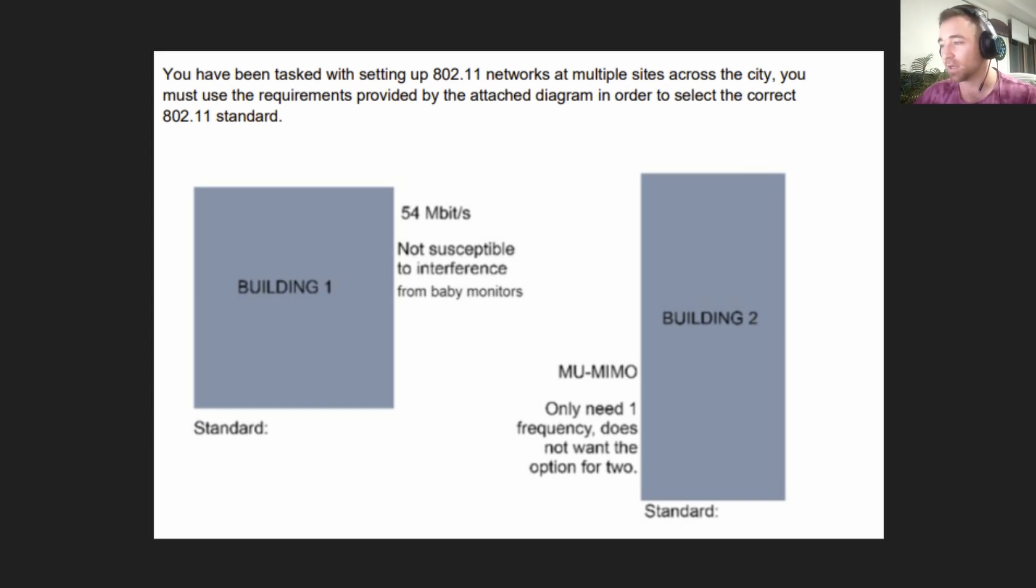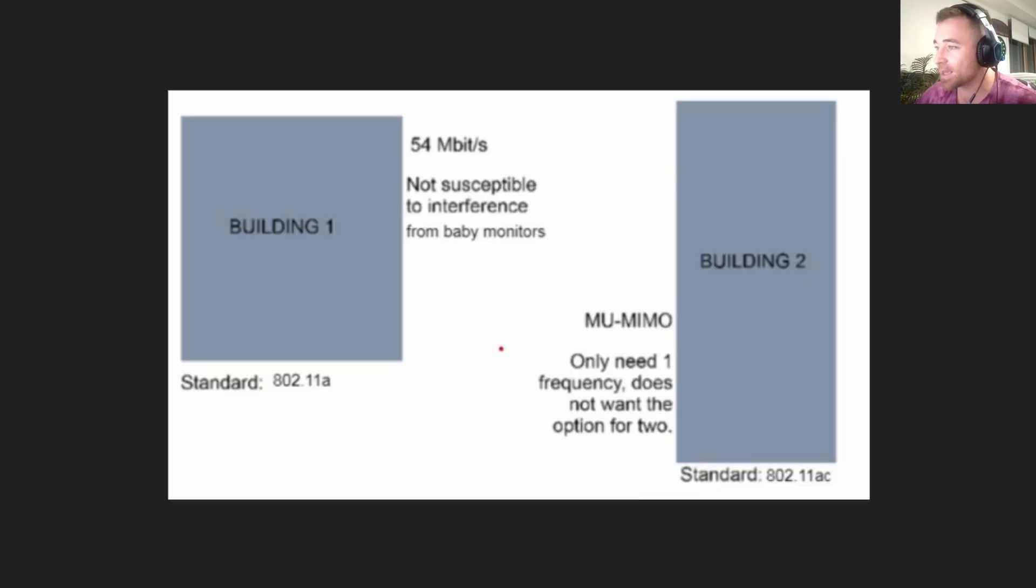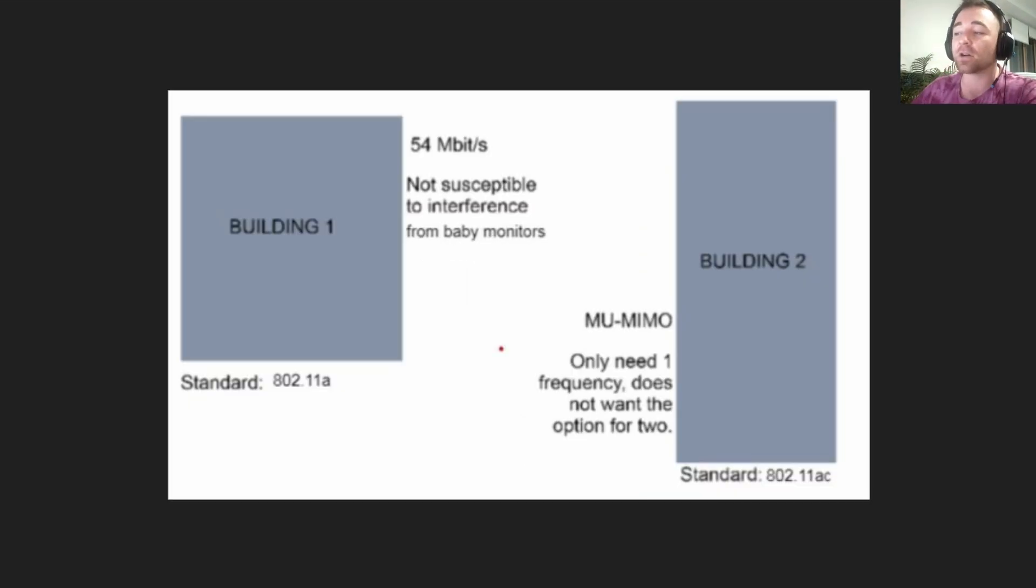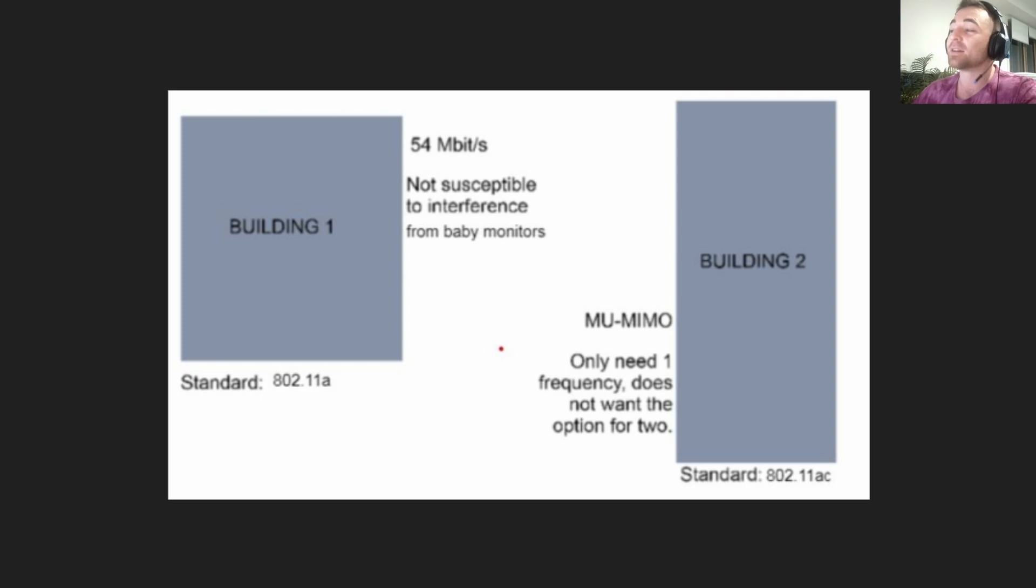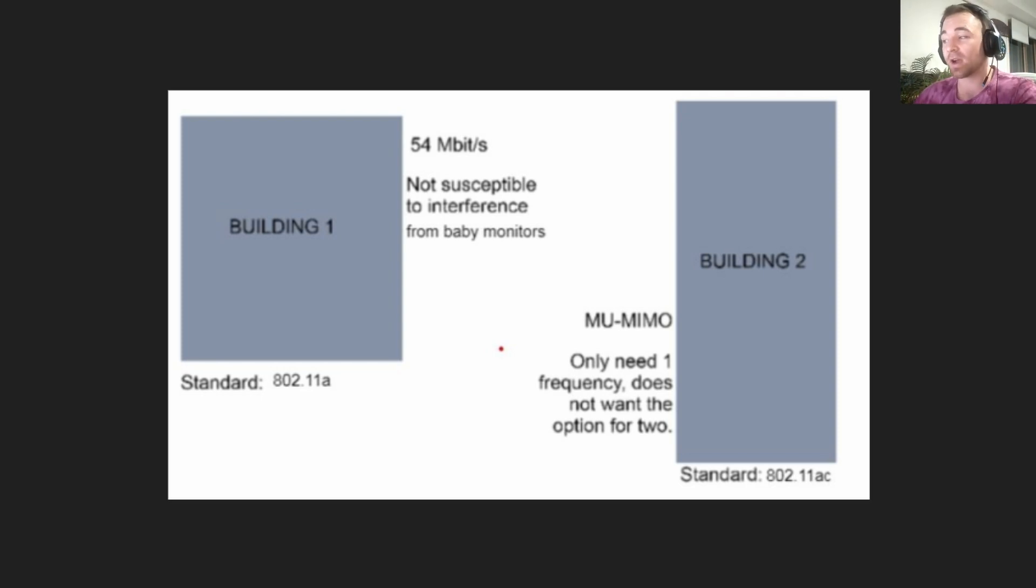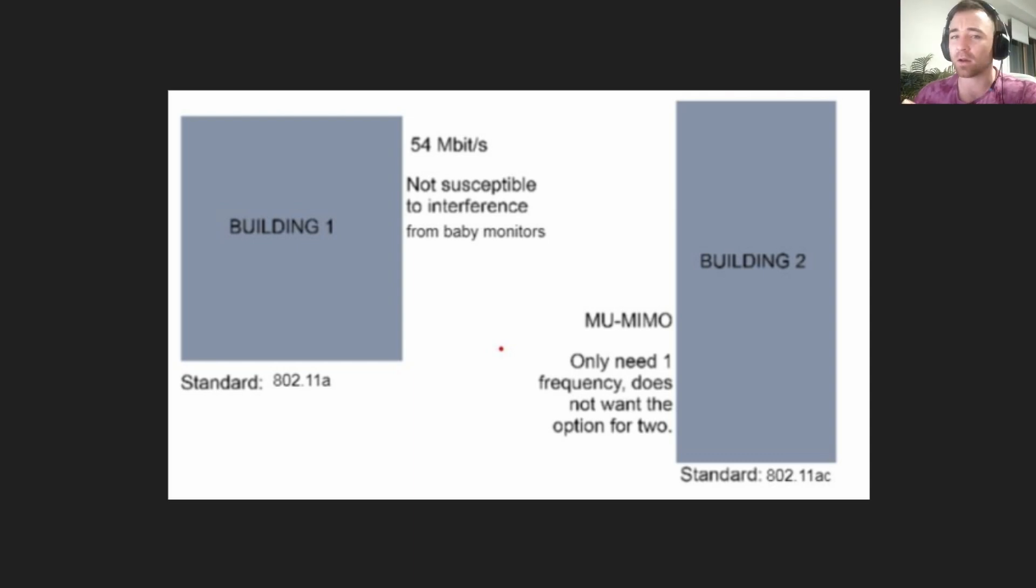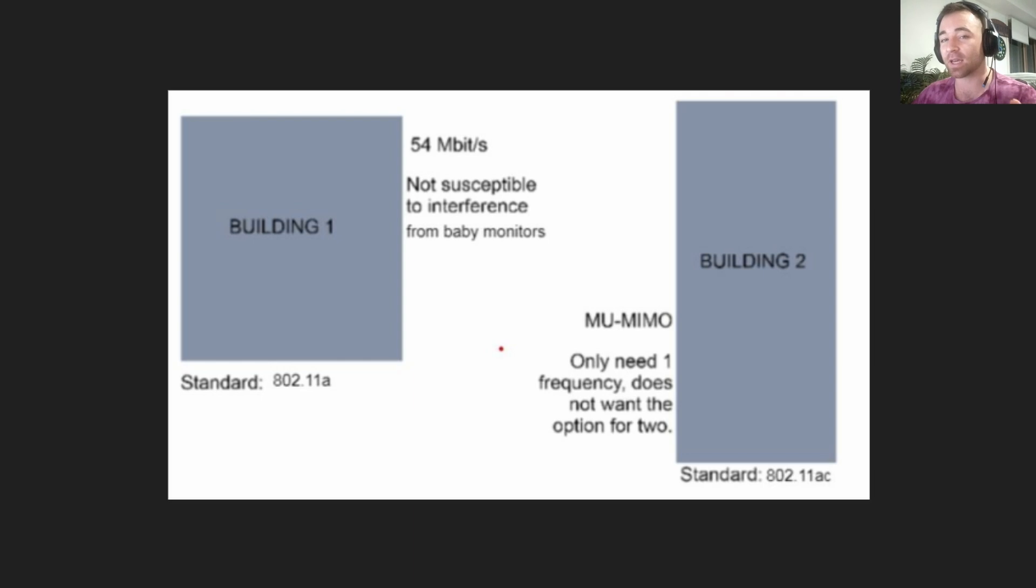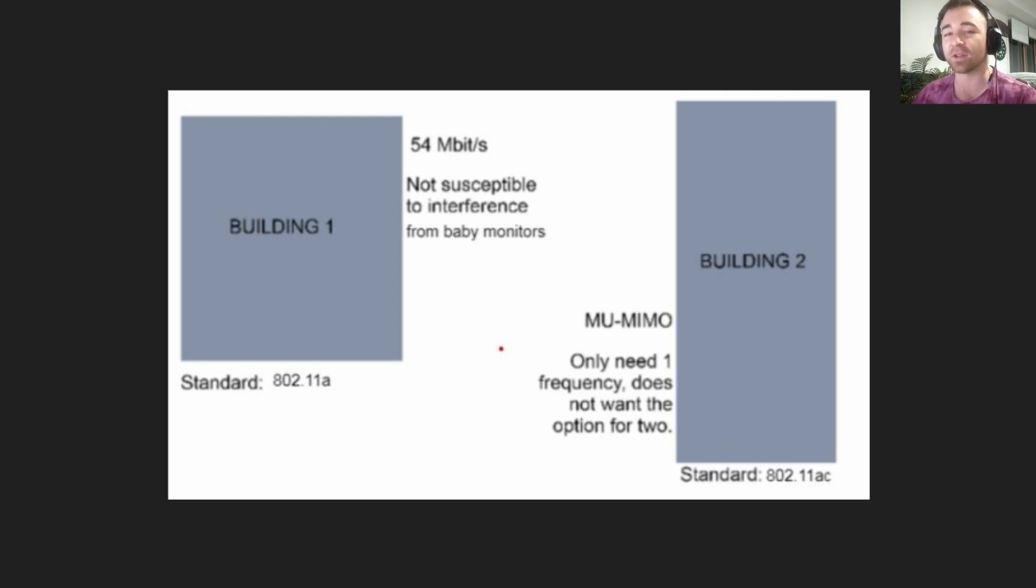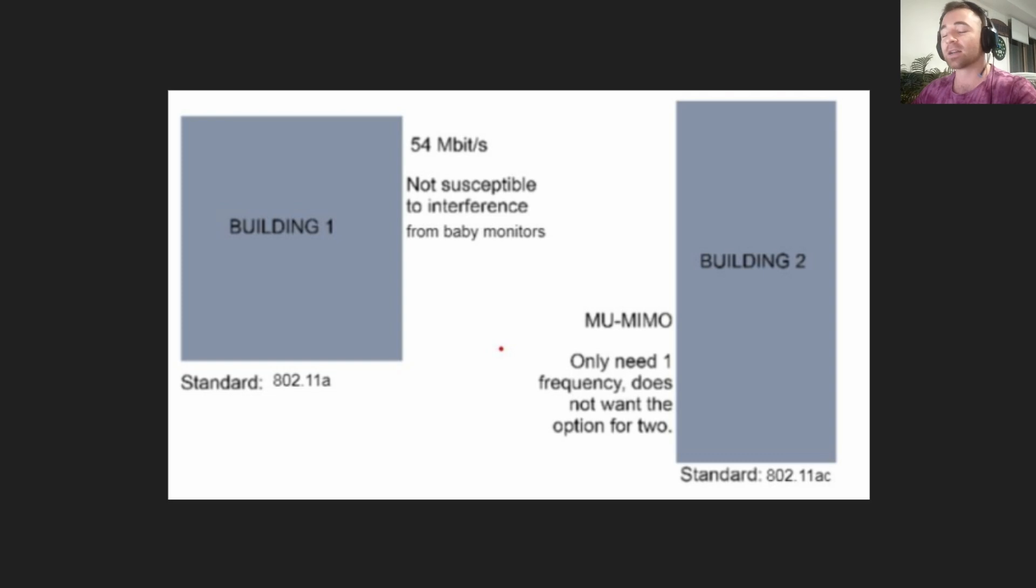The answer is for building one on the left, standard 802.11a. For building two on the right, the correct standard was 802.11ac. Hopefully you got that right. If you didn't, that's okay, because now you know something that you need to go home and study today.